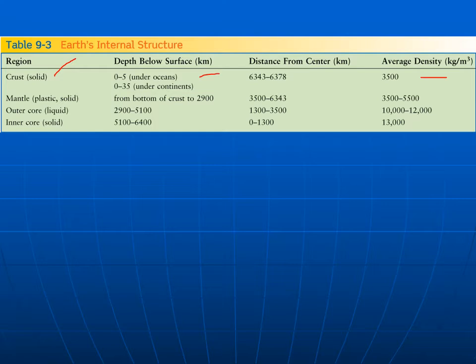The crust is not very thick. The entire planet is almost 12,800 kilometers across. The crust is only about 5 kilometers thick under the oceans, and it can be up to 35 kilometers thick under the continents. The continents stick up from the ocean floors and also stick down a little bit. So we have thin crust under the oceans and thick crust under the continents.